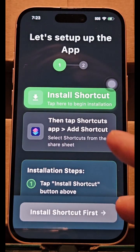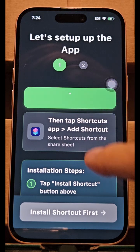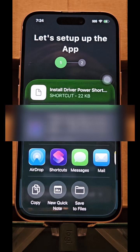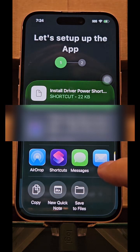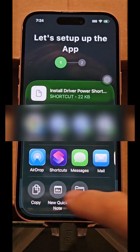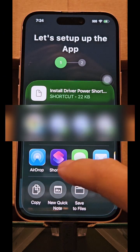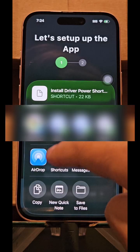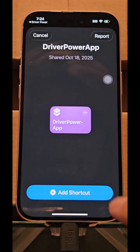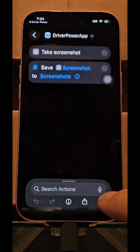There are two parts. One is the shortcut — you're going to tap on that. It's going to automatically pull up your little menu over here. You're going to tap on shortcut and then say add shortcut.